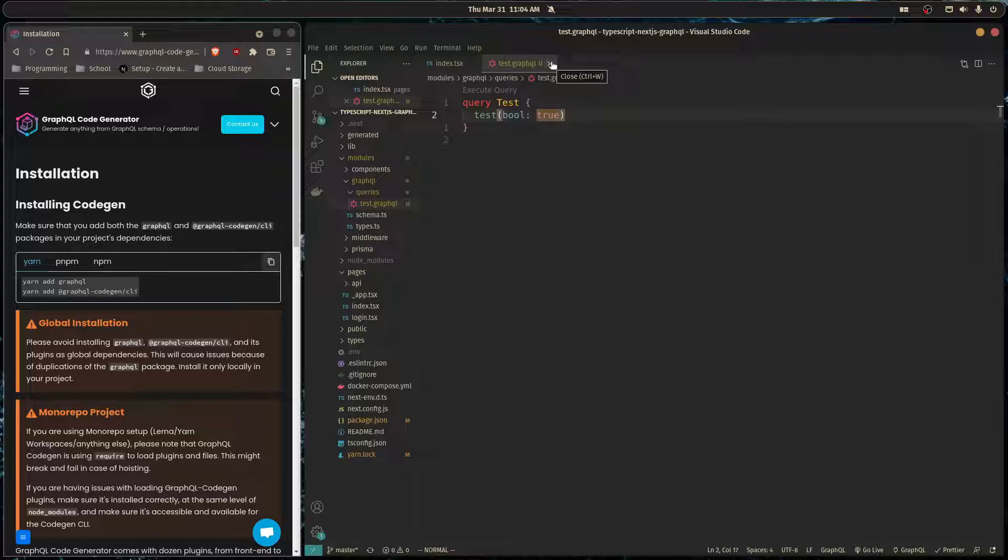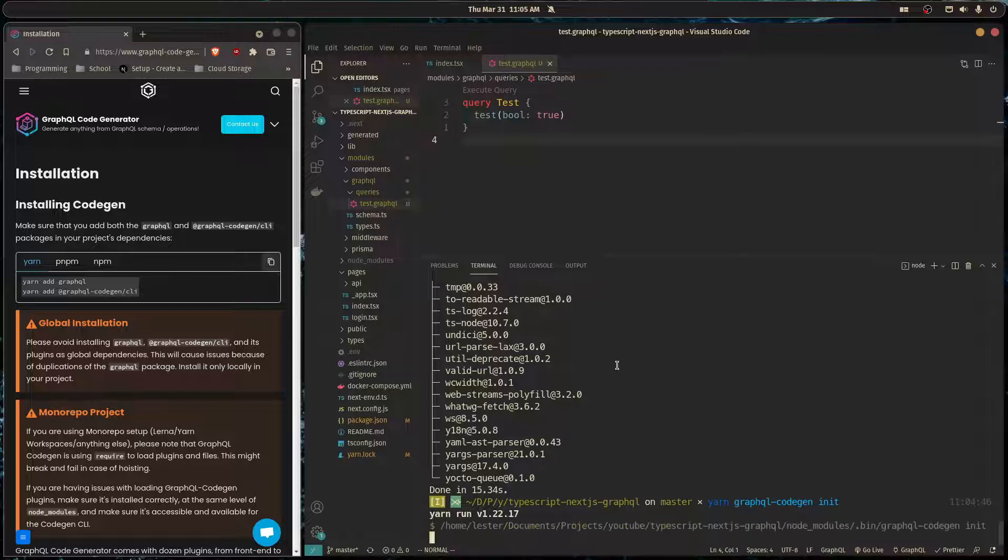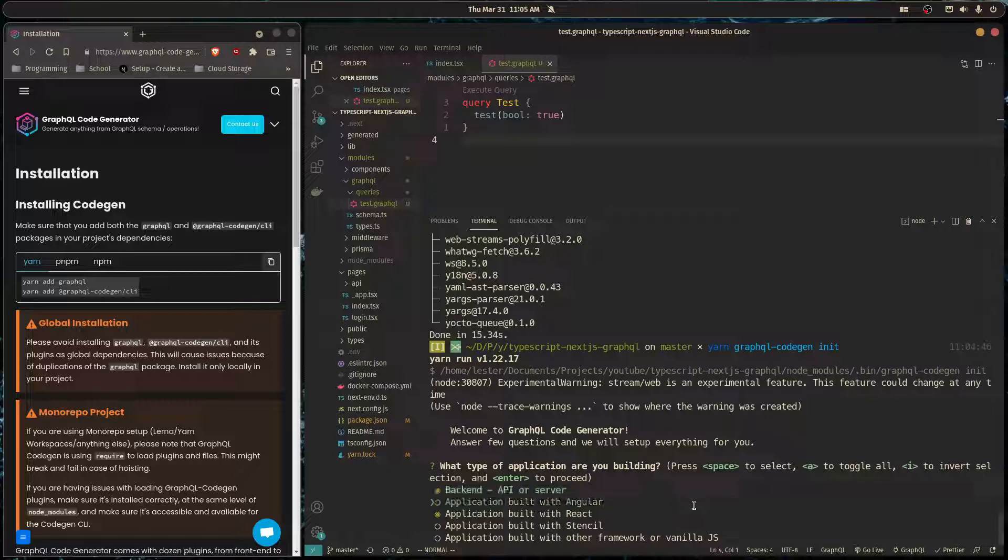So it's pretty simple, all we need to do is yarn graphql-codegen init and it's going to give us a questionnaire to complete. Here you press space to select an option. For now all we need is Application built with React and you press enter to continue.